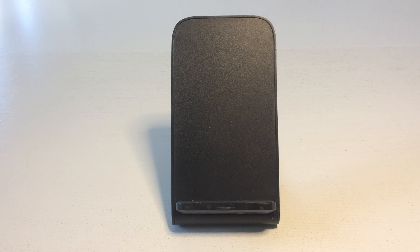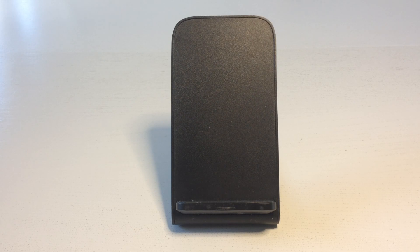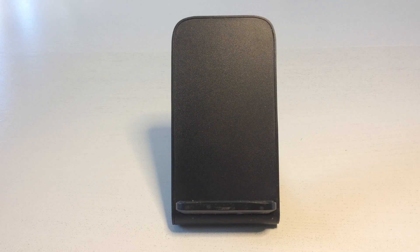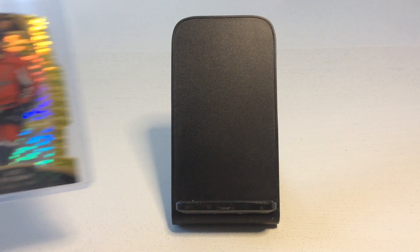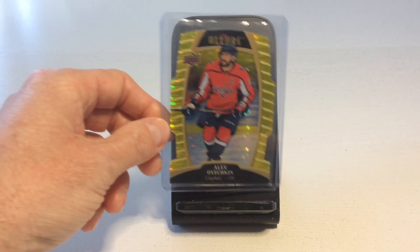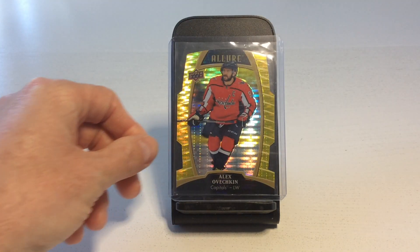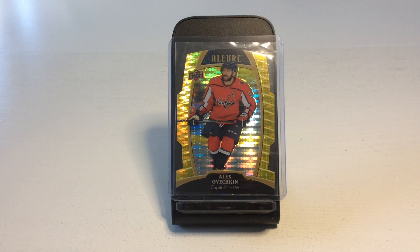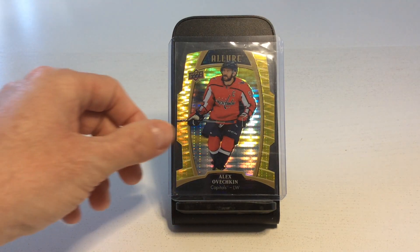One of my collecting goals in 2024 is to strengthen my collection of Ovechkin and Crosby cards. I want these two future Hall of Fame legends to be better represented in my collection. I'm therefore pleased to introduce this Ovechkin Allure Yellow Taxi from 2019-20.